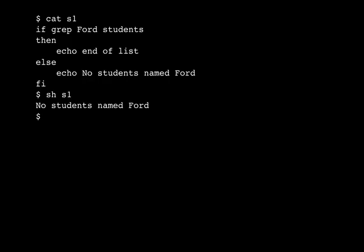Remember that the if command executes an arbitrary other command. This is why the then has to be on the next line. If we were to put the then up here, there's no way for the shell to tell that that's not supposed to be an argument to grep. It is entirely possible to run grep Ford students then as a command. So to make it uniquely parsable, we have to put the then on the next line. And that's the syntax of if in SH. You might argue that we don't need the then at all. That would be sensible. But that's just not the syntax in this particular programming language.